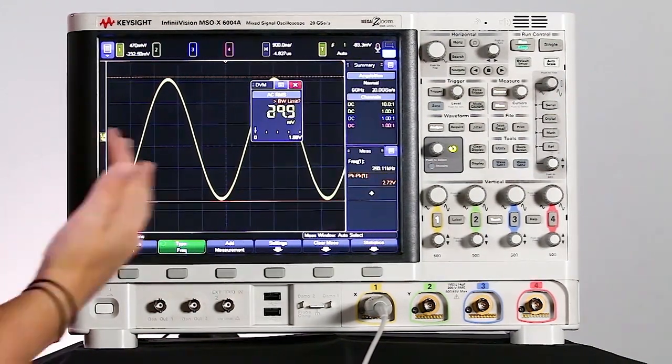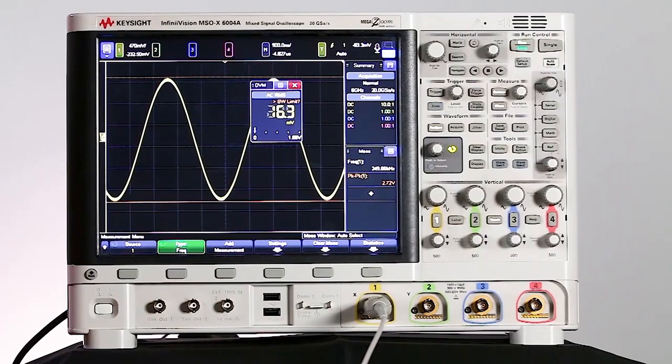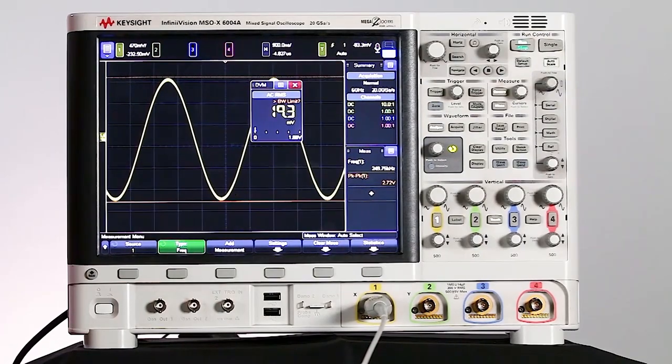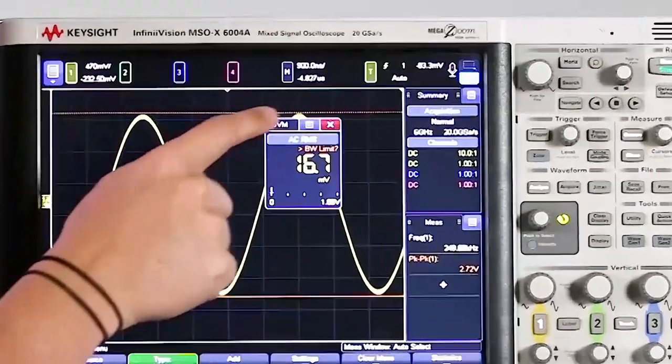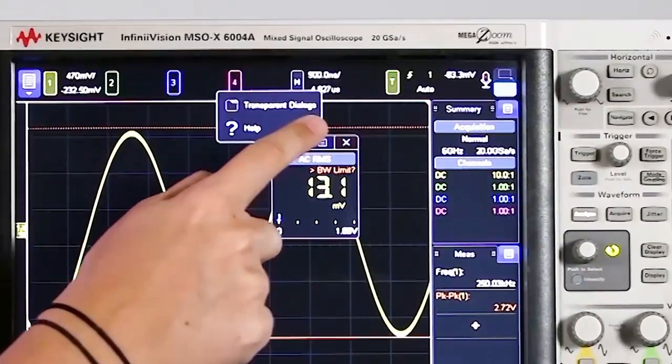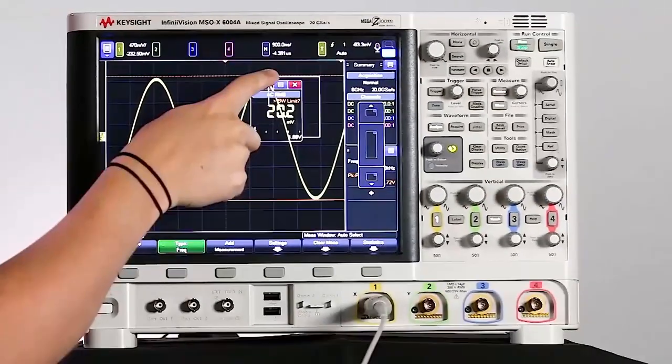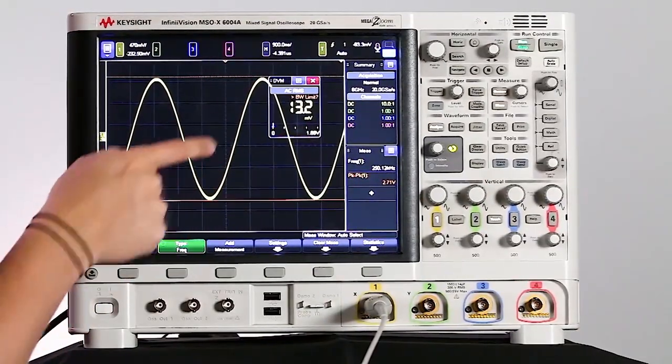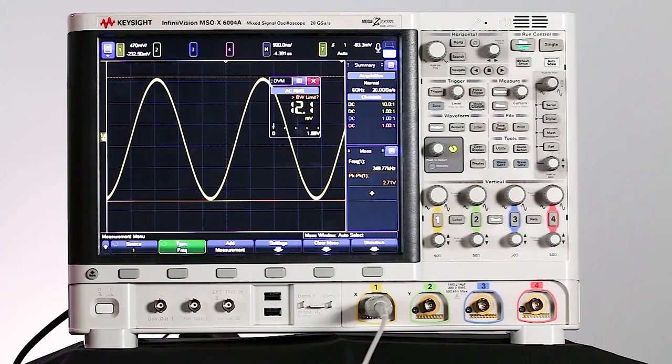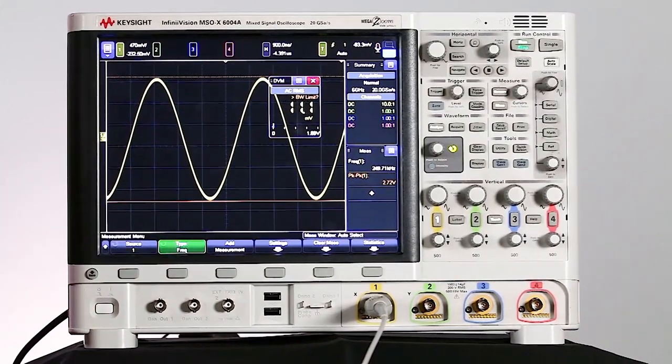And for the windows that you drag out to the center of your scope screen, you can actually change those to be transparent. So if I select this blue button and select transparent dialogs, then I'll see that window becomes transparent there. And now I can see my waveform through that DVM window.